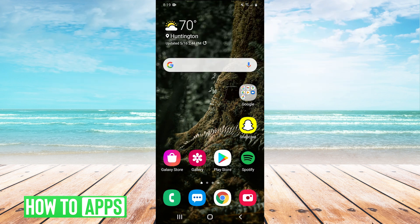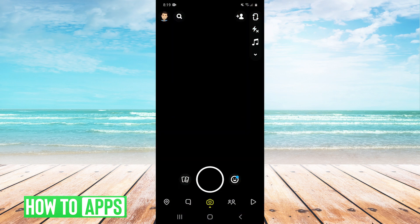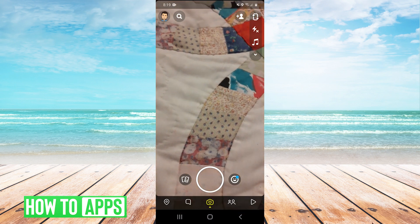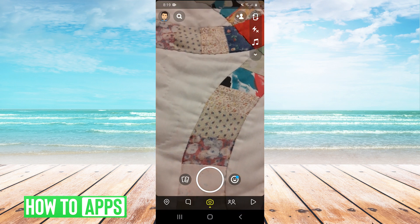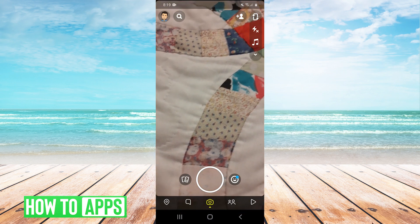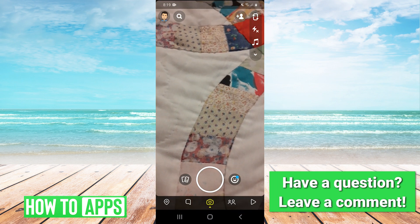So the first thing you're going to want to do is just open your Snapchat app on your phone. And then once it's open, you're going to want to swipe up when you're on this screen.